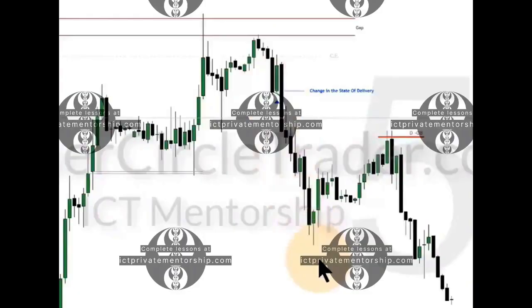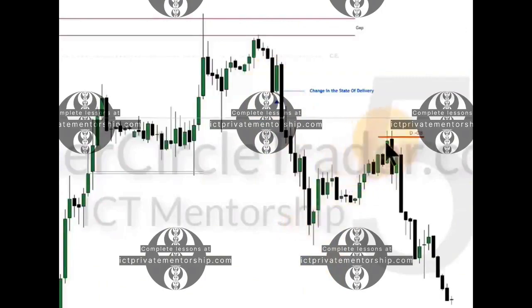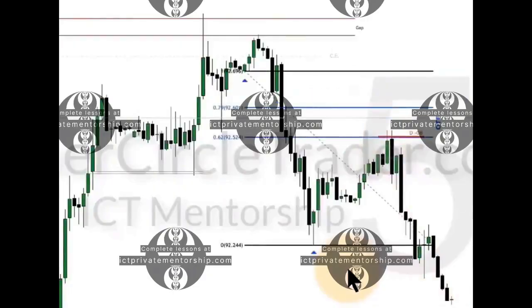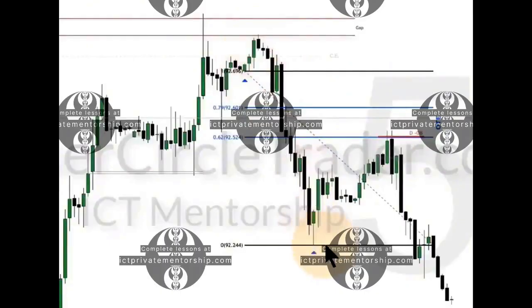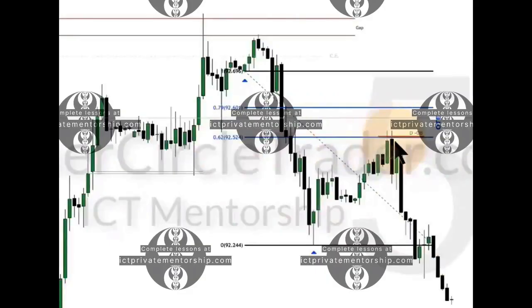This right here is an IPTA dealing range. In other words, we're looking at the opening price down to that low. Price trades back up into that daily bearish order block and sells off. Drawing from the opening price on this bearish order block down to that low — I only extended it to the right so you can see how it trades up into optimal trade entry. At the 62% level, we are definitely inside of a premium relative to this opening price and that low.